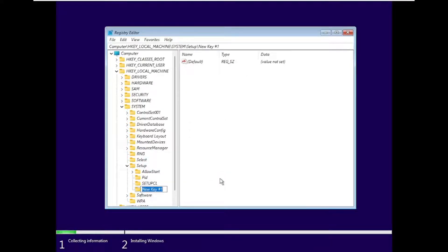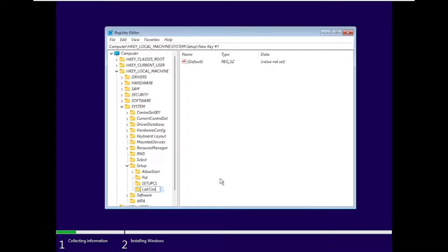Right-click on the Setup folder, click on New, then Key. Type and name it 'LabConfig'.